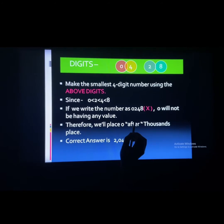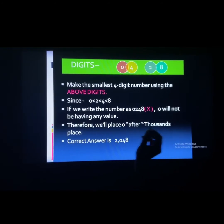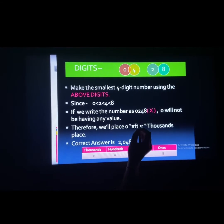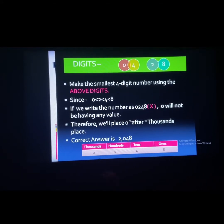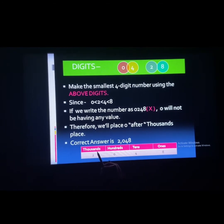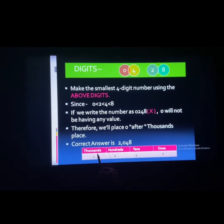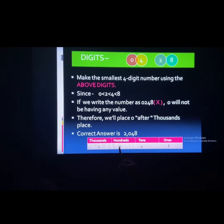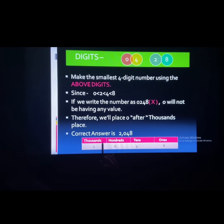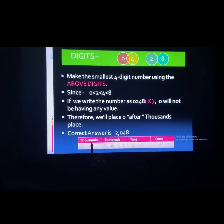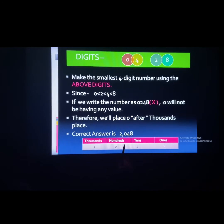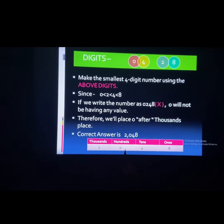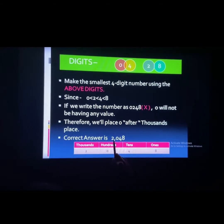So writing 0248 would be completely wrong. The correct number will be written as 2048. The highest place value here is 1000, since we have a 4-digit number. The digit 0 will be placed at the 100's place — after the highest place, which is 1000, comes 100. So we place 0 at the 100's place, and our number becomes 2048. Now 0 is having value, whereas before it was not.